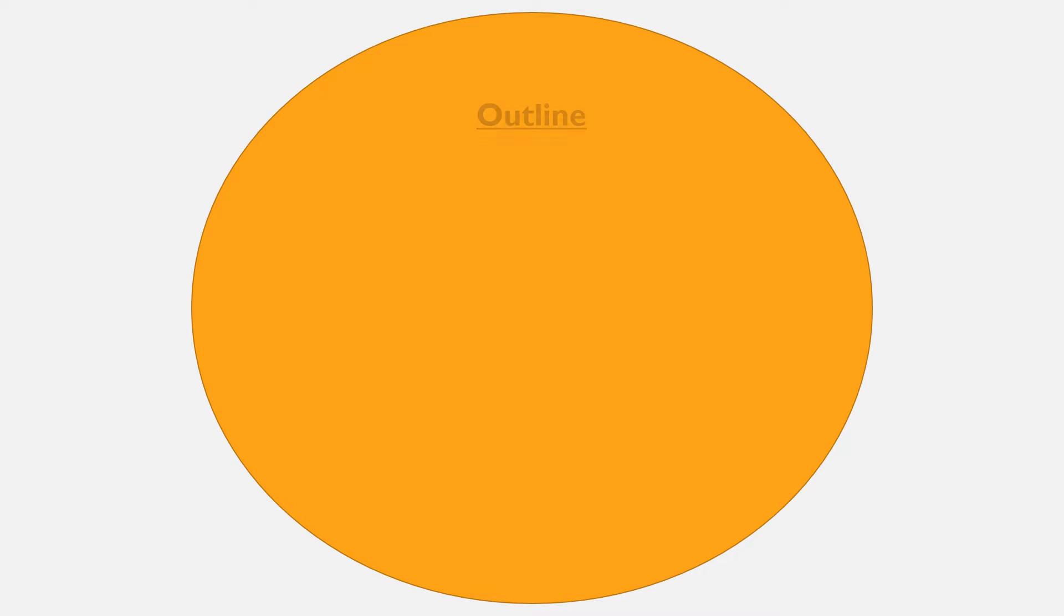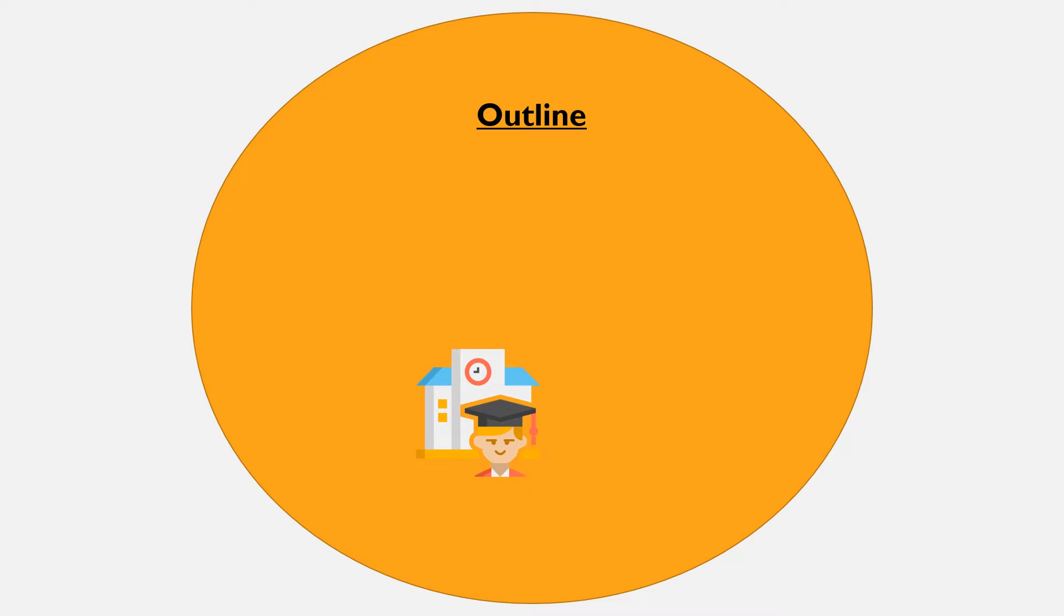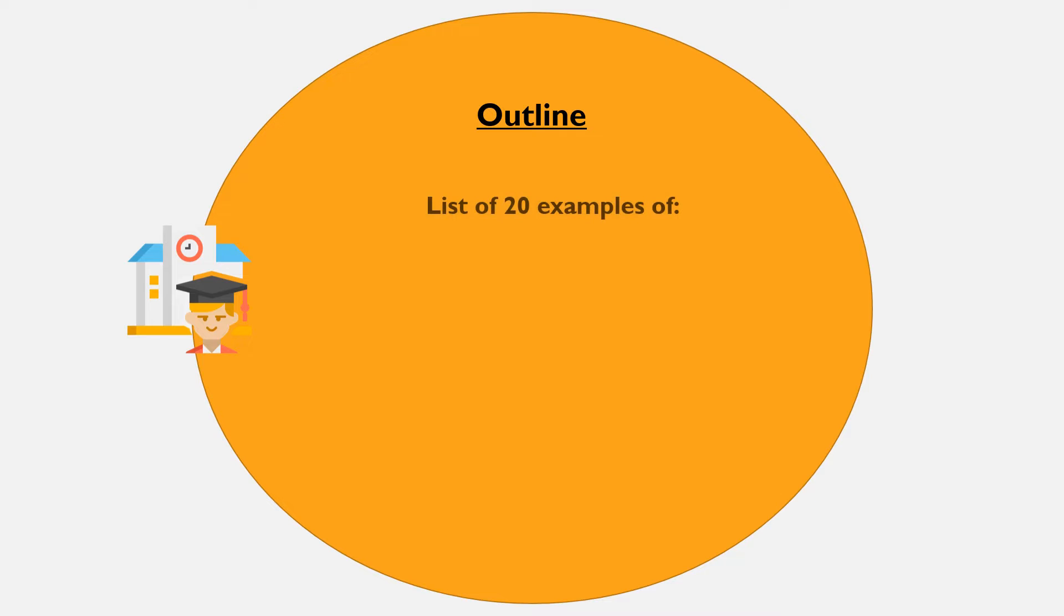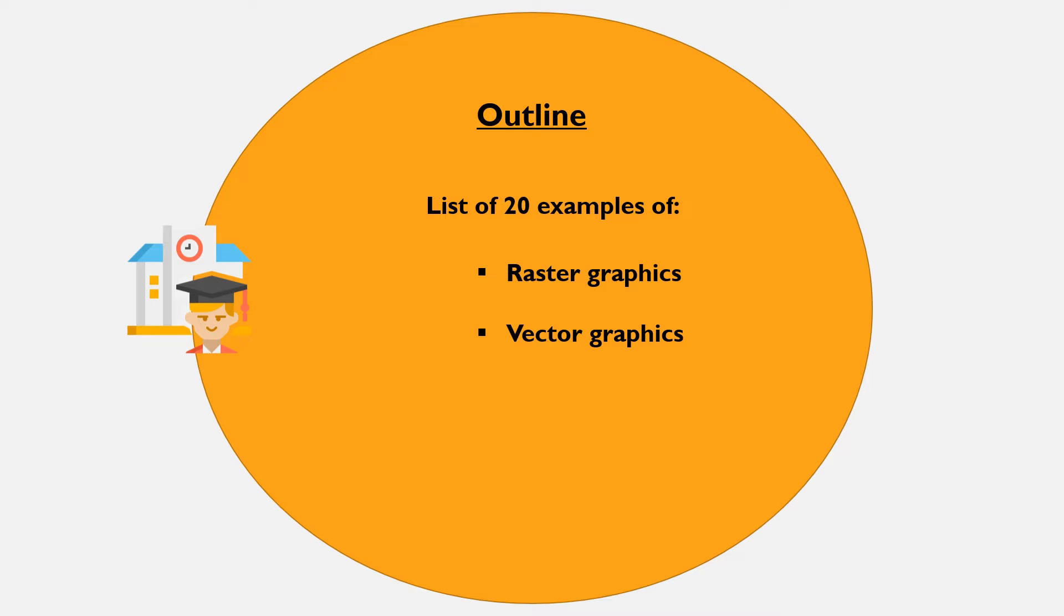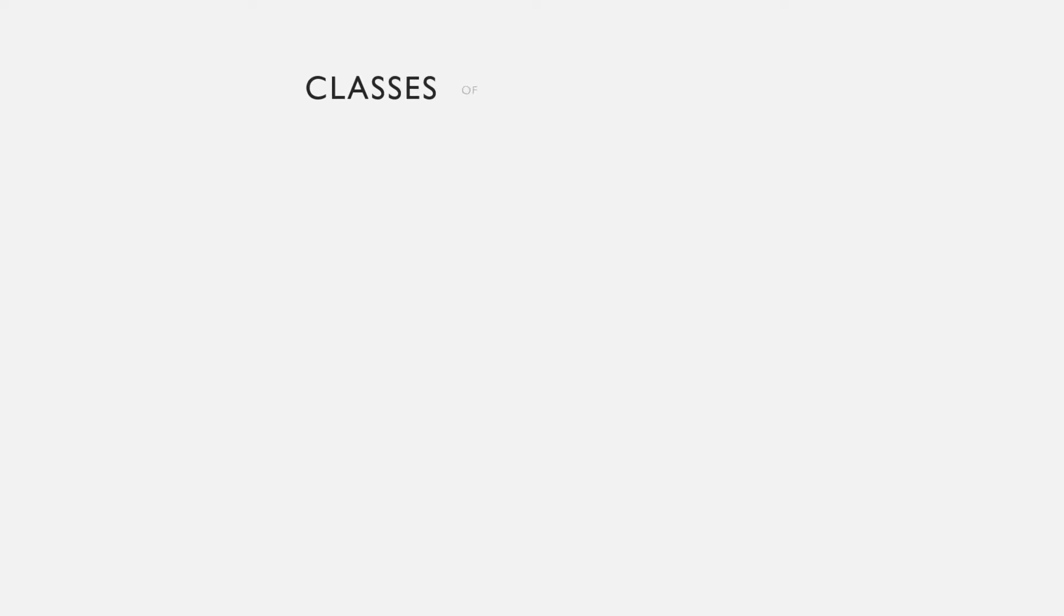For the purpose of this tutorial, we are considering students in junior secondary school and junior high schools. We are going to list out 20 examples of graphic packages in this tutorial. Before listing out the 20 examples of raster and vector graphic packages, let us look at classes of graphic design packages.